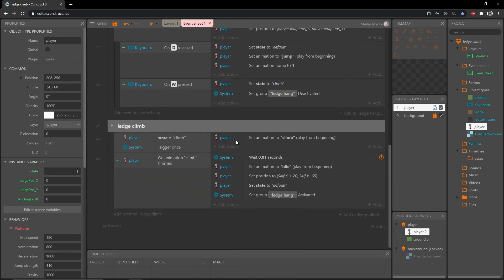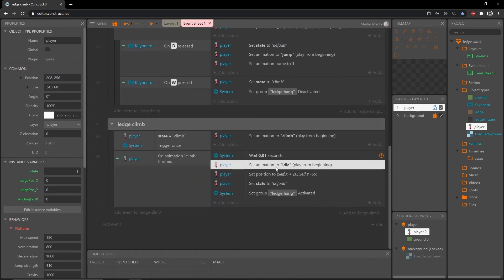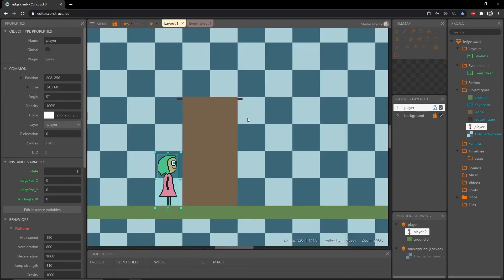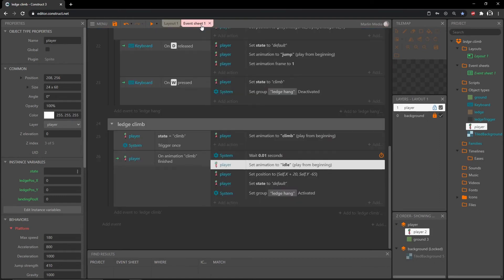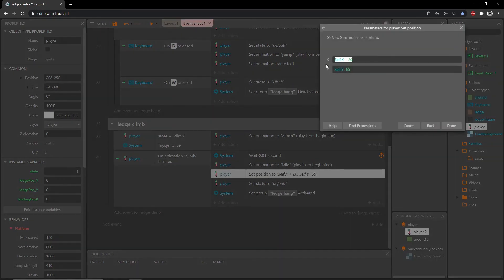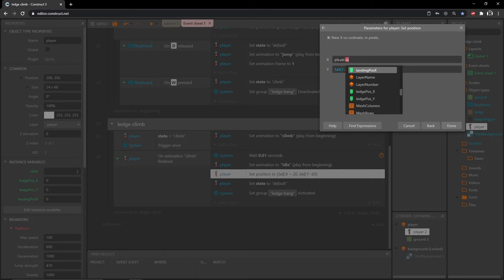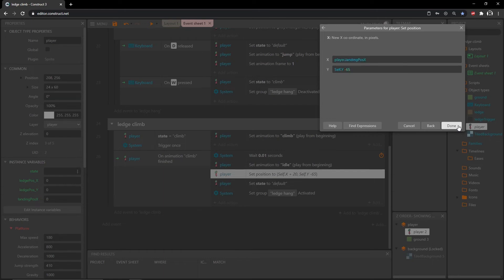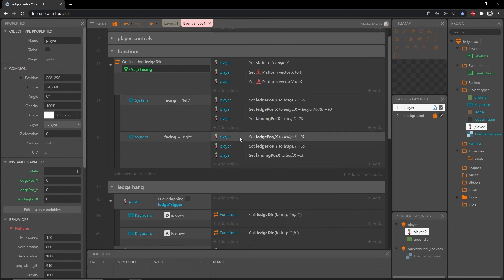Down here when we finish our climb animation and set it to idle, we need the idle animation to be in a different position, otherwise it's going to go back to where its origin point is — which is off to the side down by the ground — and we want her up on the ledge. Go into this position action and instead of self.x plus 20, plug in player.landing_position_x. That value will be set up every time we climb a ledge. Let's try that out.